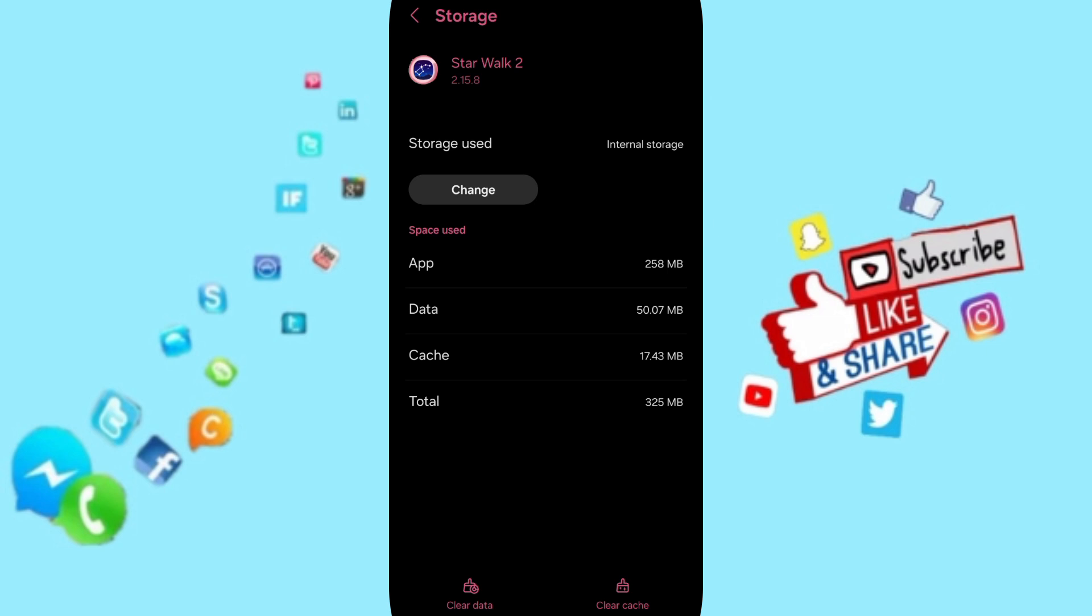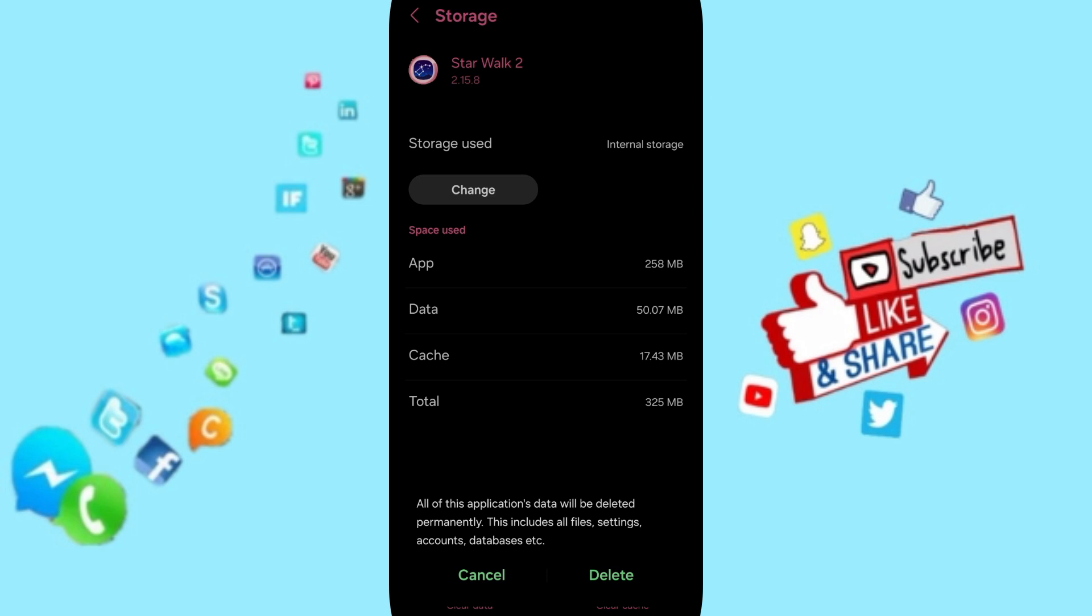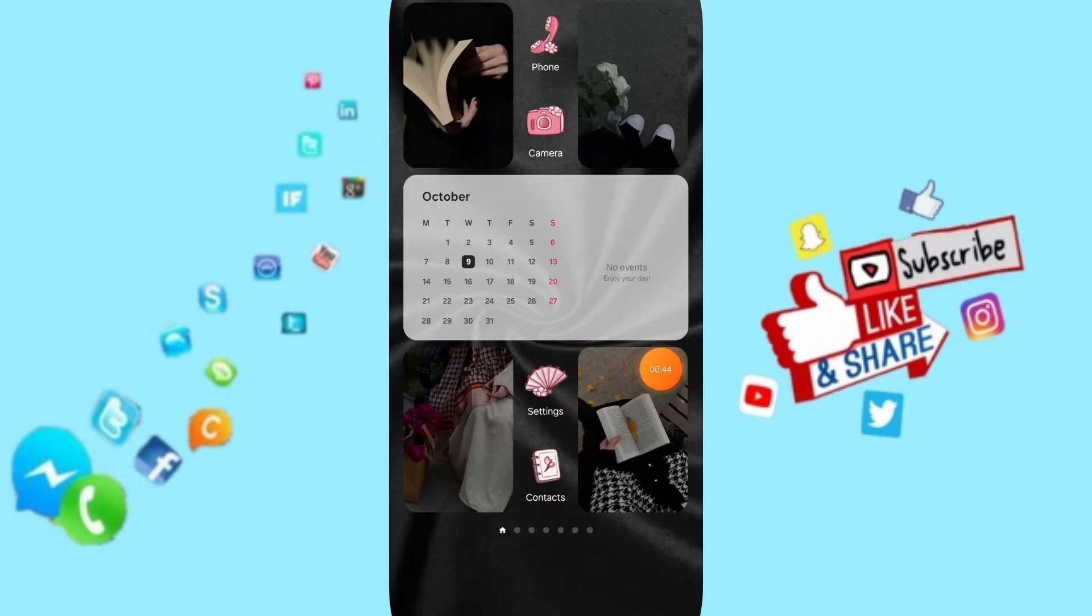Click on Clear Cache. But pay attention, don't click Clear Data because that can delete your account. So please don't...